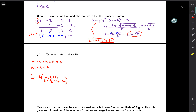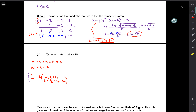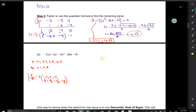Here we have this function that we're working on. We found the P over Q, and it's a lot of numbers. What we need to do ultimately for this problem is find all of the zeros, but we have to do it manually. Rather than plugging these in or doing synthetic division until you find the first one that gives you a zero, I'm going to let you use your calculator as a guide.